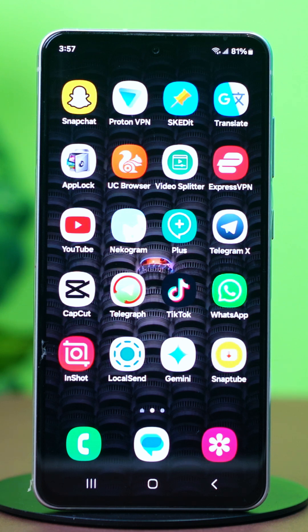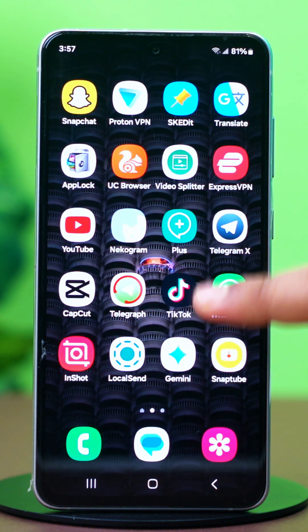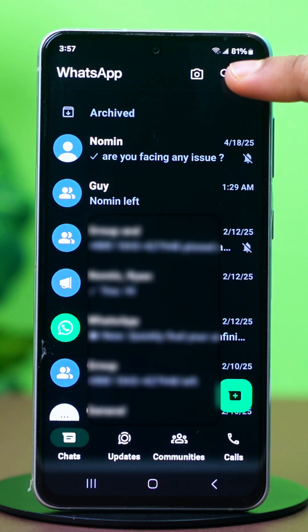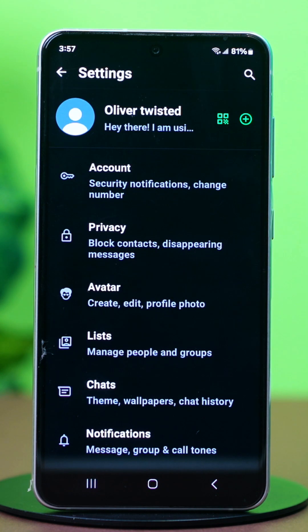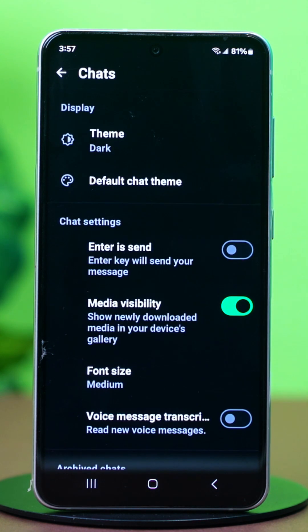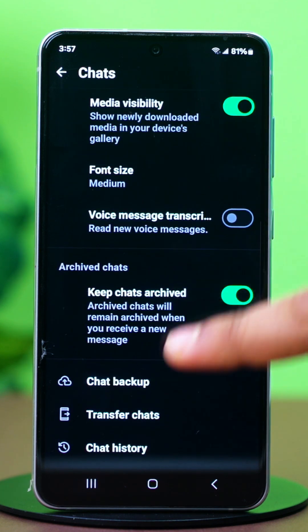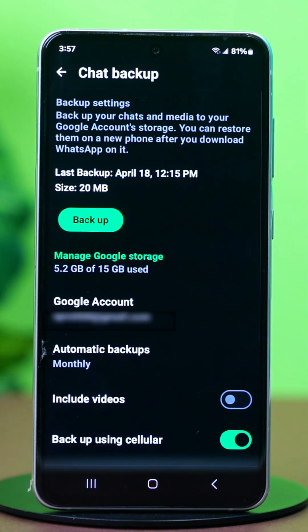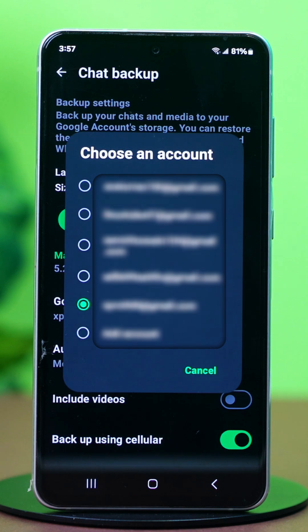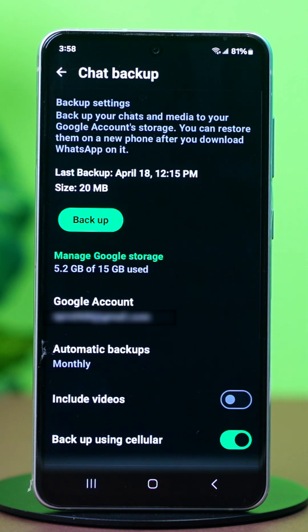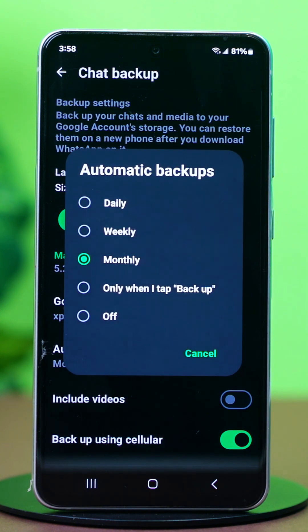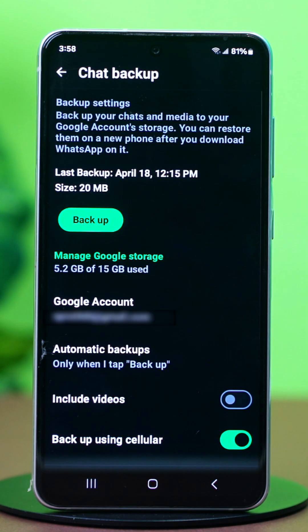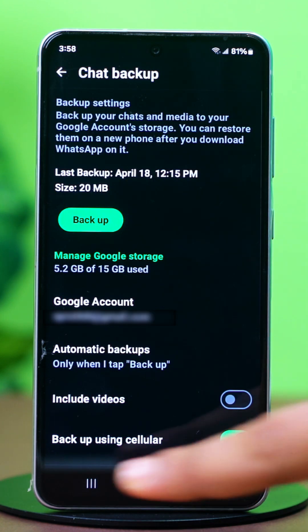Solution 2: Verify Google Drive Account. Ensure you're using the correct Google account for the backup. Open WhatsApp, tap the three-line icon in the top right corner, tap Settings, then find and tap on Chats. Scroll down and tap on Chat Backup. Tap on Google Account — this will show you the account selected for your backups. Check if the account is correct. After that, tap on Frequency. If it's set to Disabled, change it to something else, like Daily or Weekly. Now see if the issue is persisting.